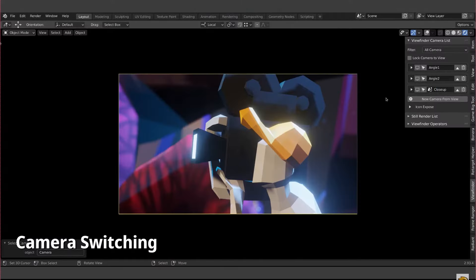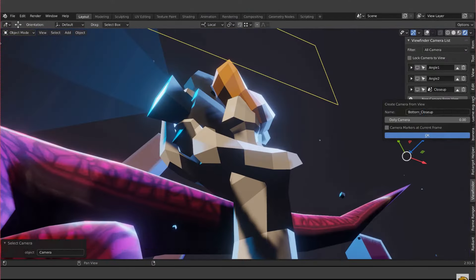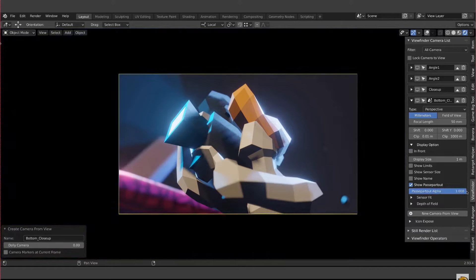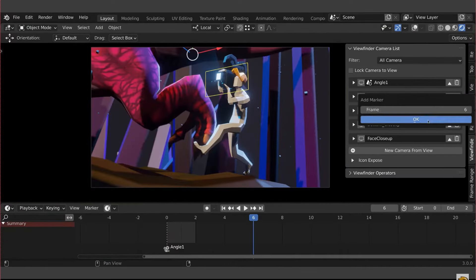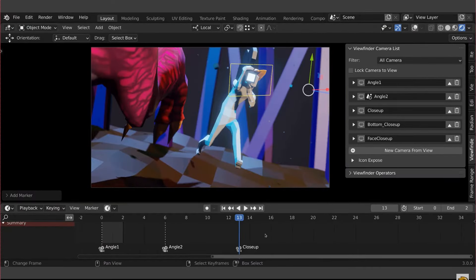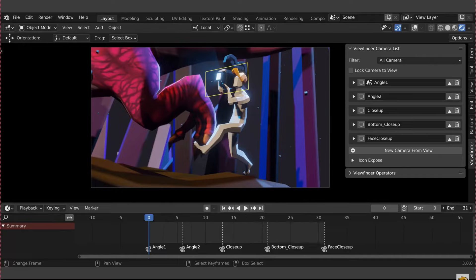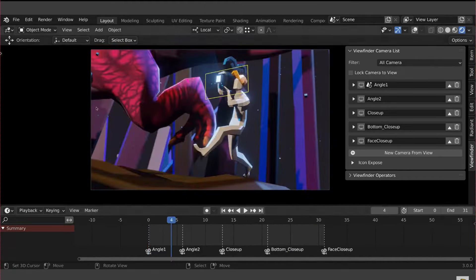The Viewfinder feature in Blender simplifies camera management with handy tools and utilities. It includes a camera list in the side panel for easy access to all cameras in the scene, offering options to view, select, adjust settings, and more.